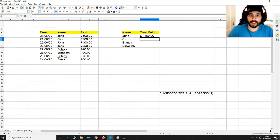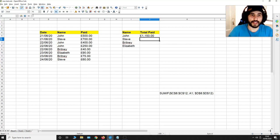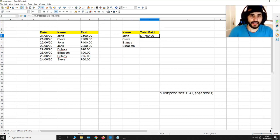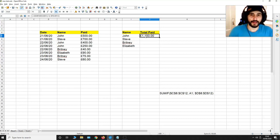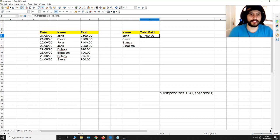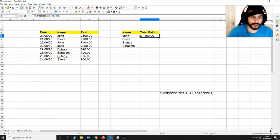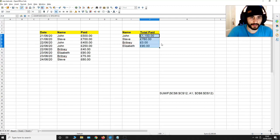So what it's done is given me the total of what John has paid me. If I want the other totals, because the formula is so good, all I've got to do is go to the right of the cell and drag everything down and it's going to get the other totals of what these people have paid me.